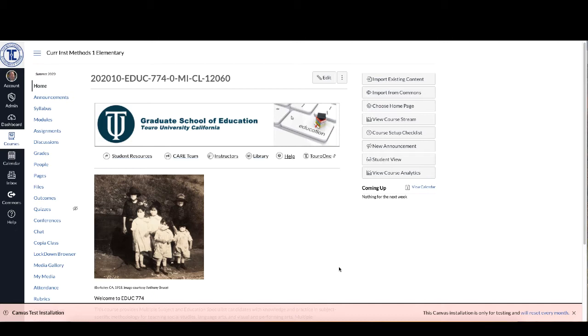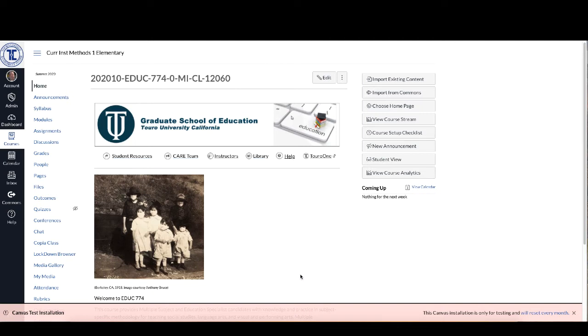So the first thing that you're going to want to do is once you've logged into your course in Canvas, and as you can see here I've logged into a course in our test server so anything that I do in this particular course isn't going to get saved to the live course.